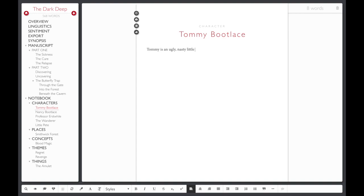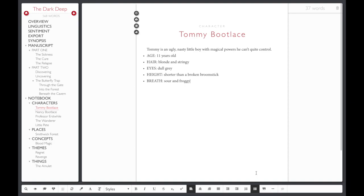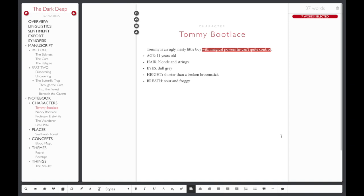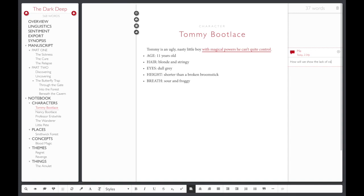Bulleted lists can be helpful for quickly jotting down lots of details. Make margin comments anywhere in your notebook, just like you would in your manuscript, by highlighting the text and clicking the Insert Comment button on the main toolbar. This is a great way to remind yourself of unanswered questions or unfinished thoughts.